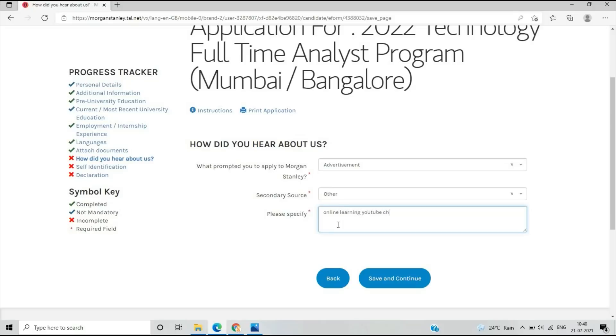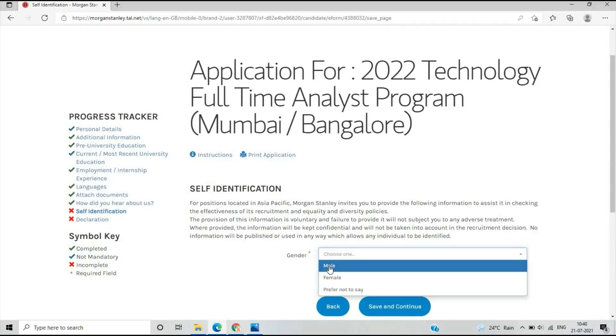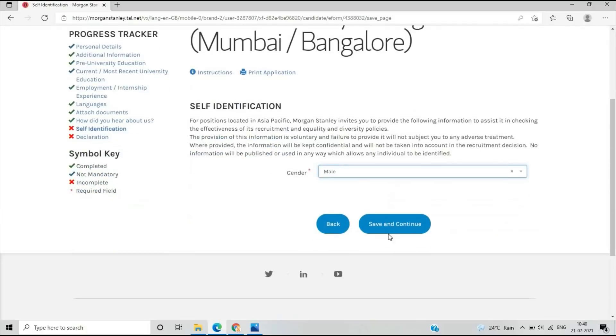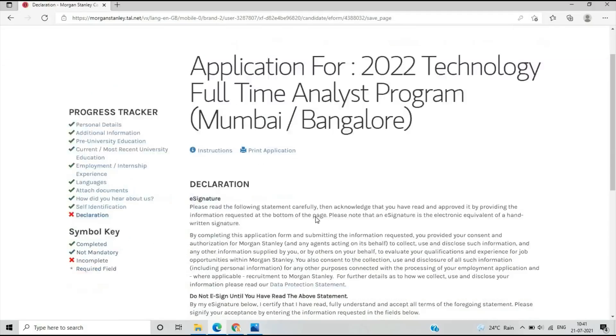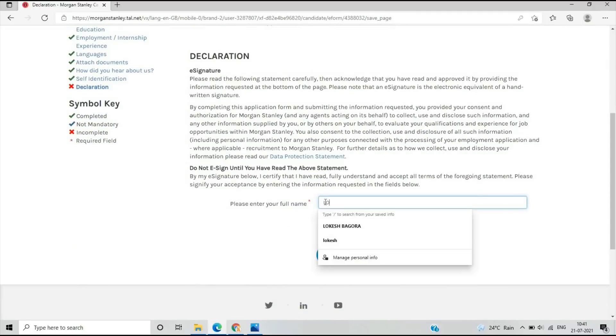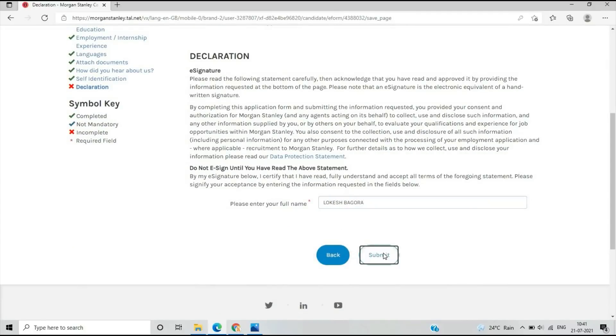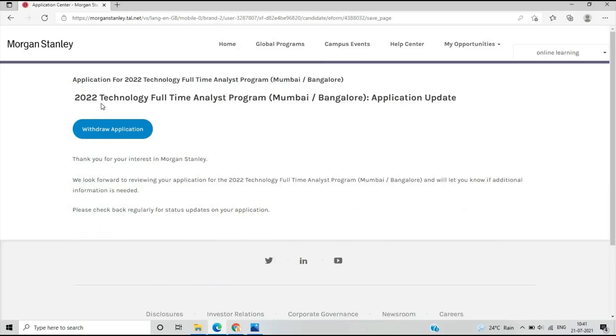Then self-identification: you have to select your gender. After completing the save and continue option, there's an e-signature where you have to fill your full name and save and continue. As you can see, this is the submit option. This is the last option: declaration. All the details are filled and the symbol key is completed.